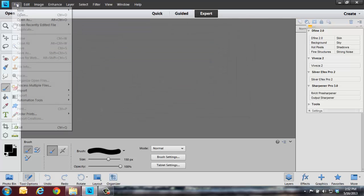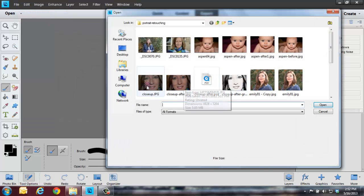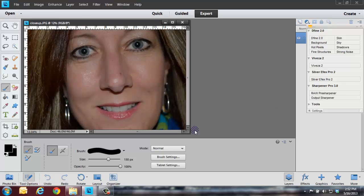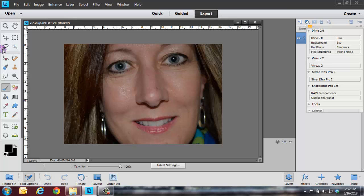Alright, so I'm just going to go ahead and open up the beginner one, the before I guess you would say, and this one here has not been edited whatsoever as you can see.